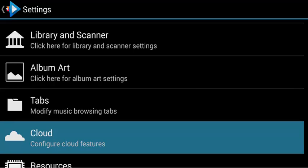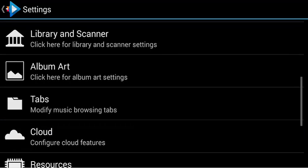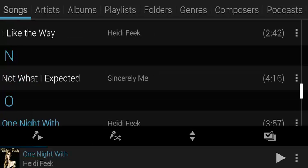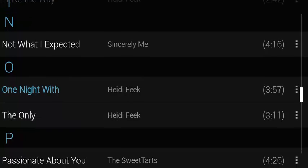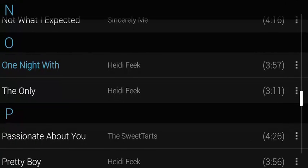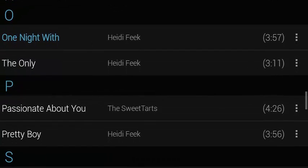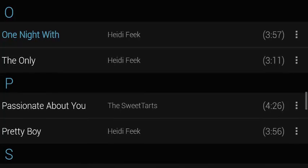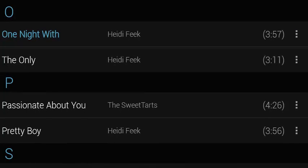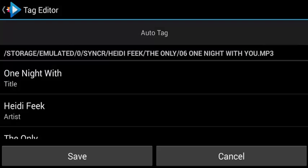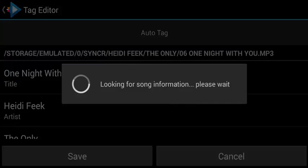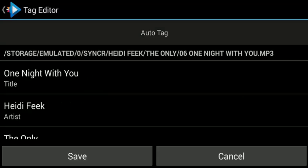The first one I want to show is something we're calling auto-tagging. I have the song 'One Night With', and that's not actually the title of the song, so this song's metadata is not right. So we're going to go to Edit Tag, and we can see our normal tag information here. But since the title isn't right, I'm going to press Auto Tag, and we're going to look up the song information. We can see that it just changed to 'One Night With You'.